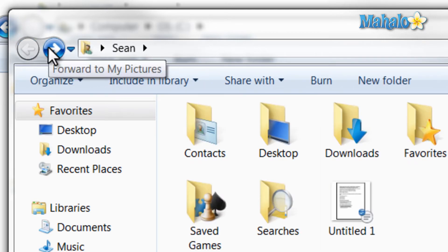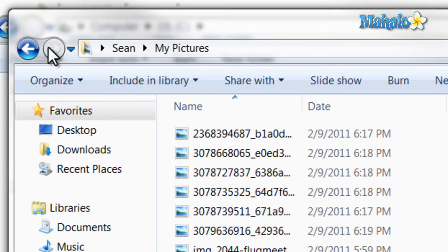Also, if you'd like to see the full address of the location you're on, just click on the folder icon to the left of the address bar.